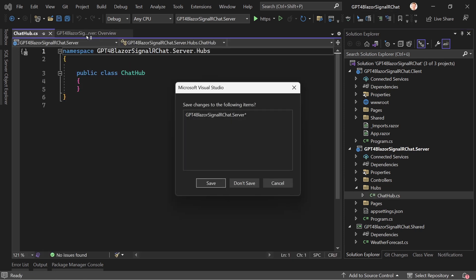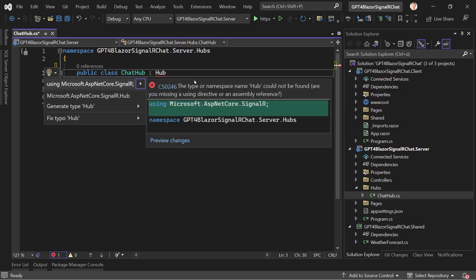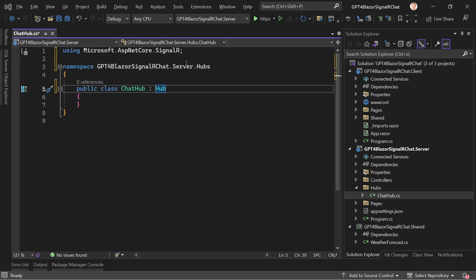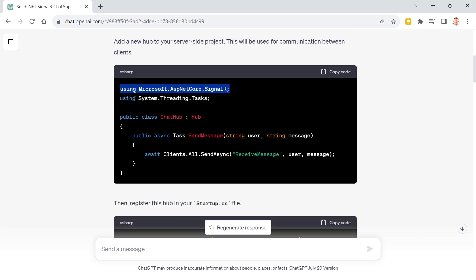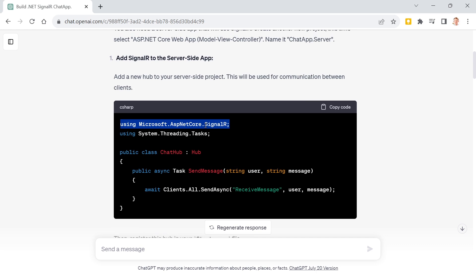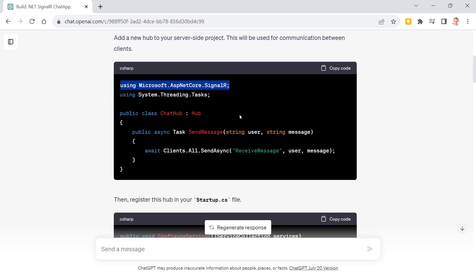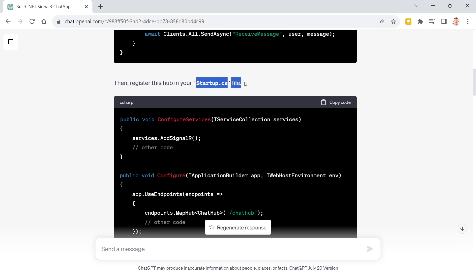Now this ChatHub inherits from Hub. With Ctrl+Period we see the suggestion to use Microsoft.AspNetCore.SignalR. GPT tells us about the using statement and reference — it's not necessary to add a new NuGet package, which I assumed would be needed. Now, as pretty much always, GPT is still working with the Startup.cs file.